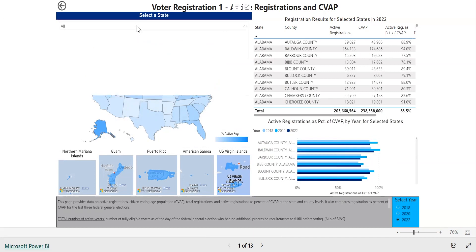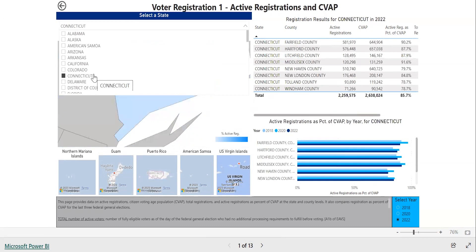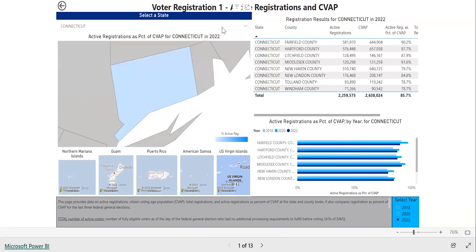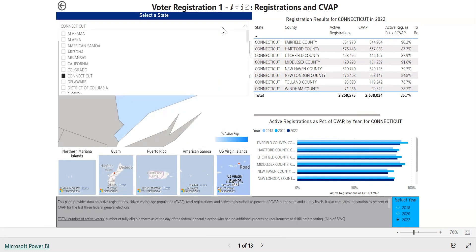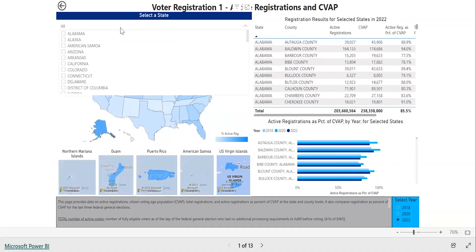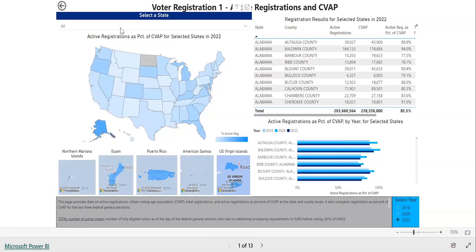This will also update the data shown in the table and other graphs on the page. To deselect the states that you selected through the drop-down menu, open the menu again and unclick the states. If you want to zoom in on one of the five U.S. territories or the District of Columbia, it may be easiest to select them through the drop-down menu.